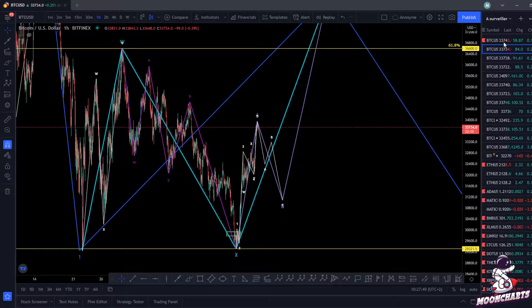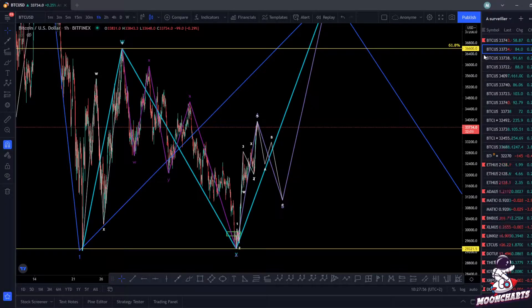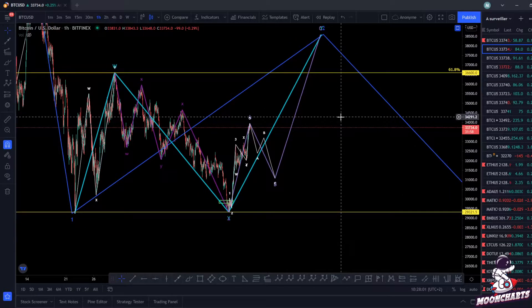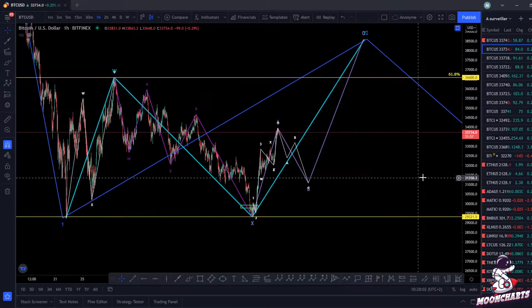What's up everybody and welcome to the Moon Charge channel. I hope you are doing very well. Today we're going to update the Bitcoin chart, because I did a previous video on Bitcoin telling you which price it can reach on this top here — and it changed a bit now.